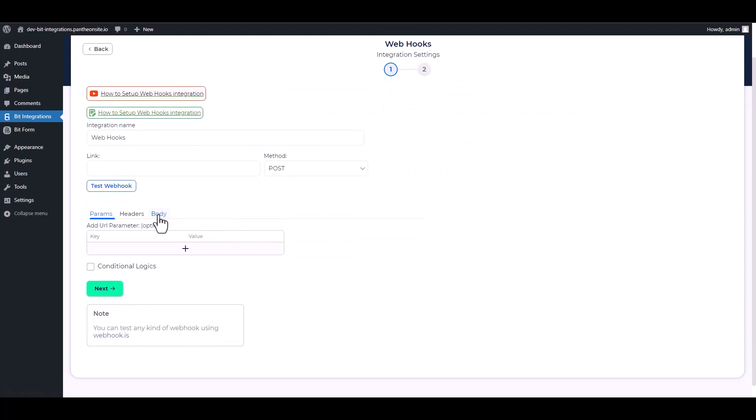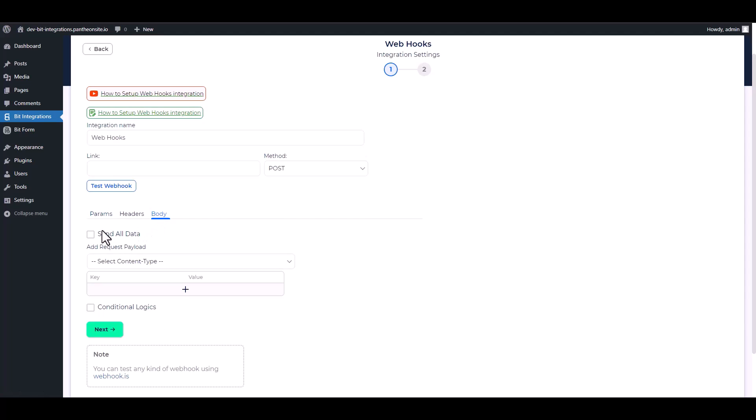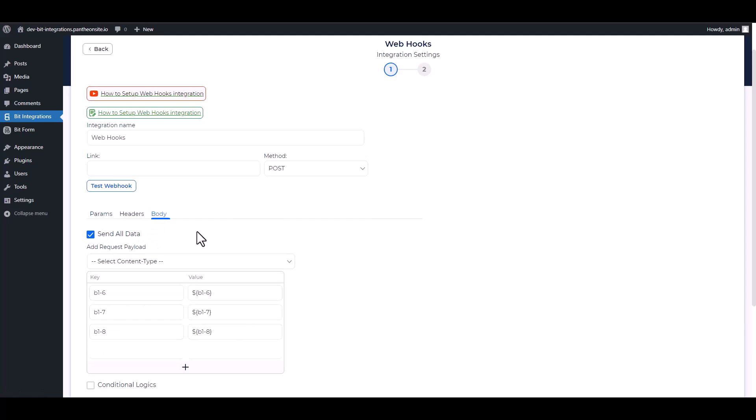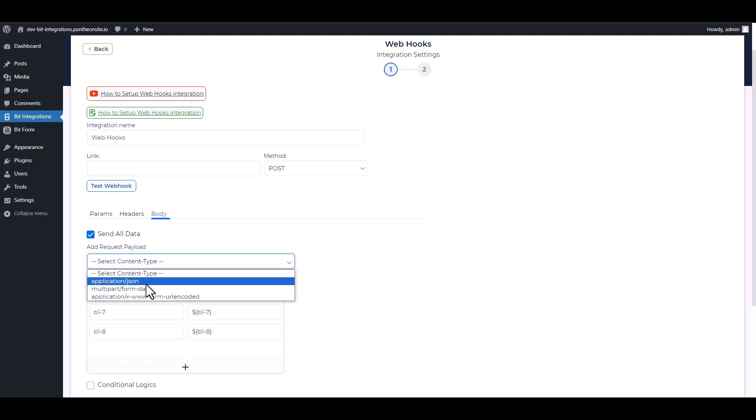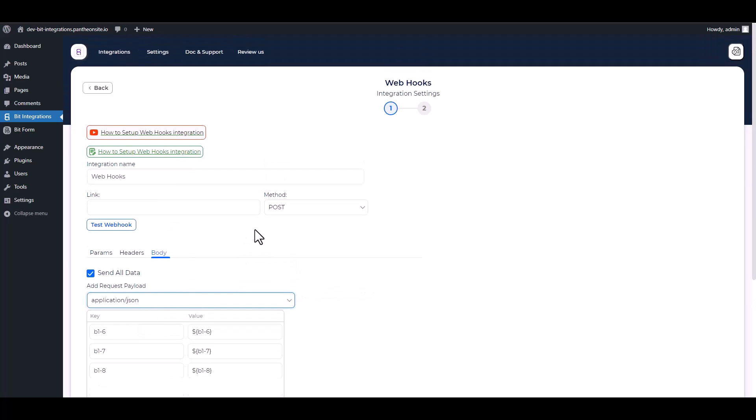For the body, send all data. Choose request payload application/json.